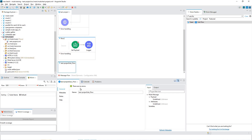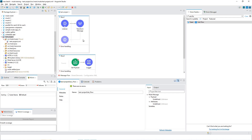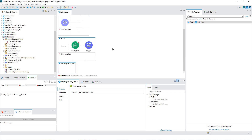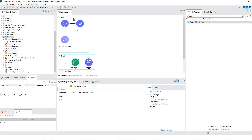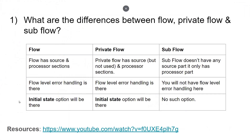Sub flow will inherit the exception handling strategy from the parent flow, but we can have flow-level error handling for both flow and private flow. For better explanation you can check the linked video as well.